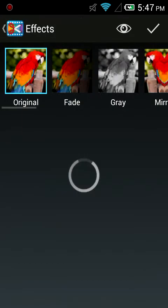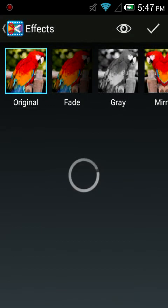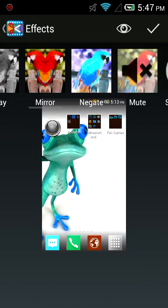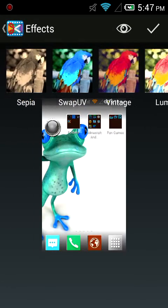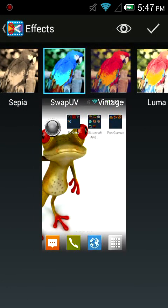Press effects. Swap UV. And press check.